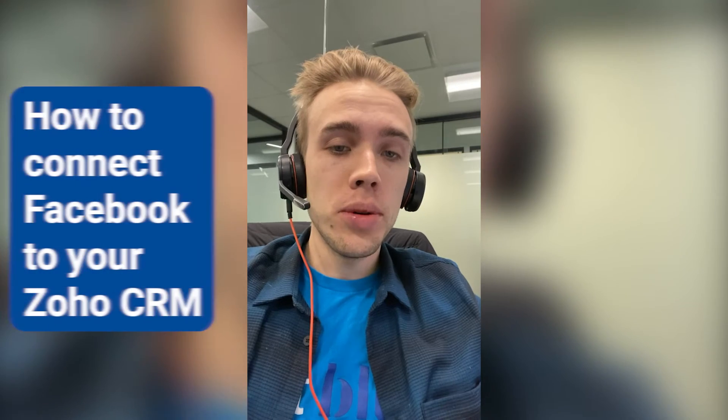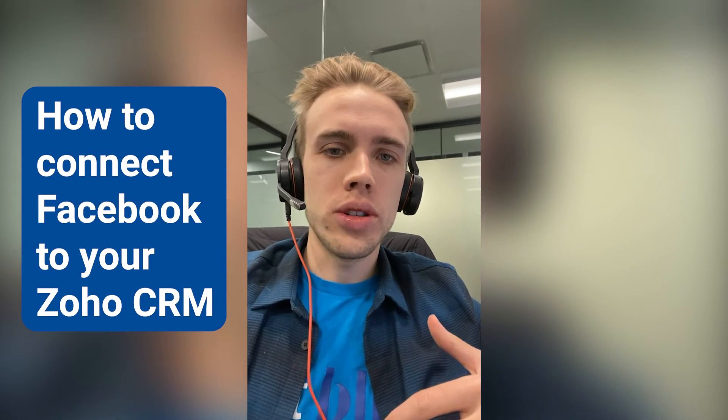Hey everyone, Tom here from the BlueRoot team. In today's video we're talking about how we can connect Facebook with our Zoho CRM.